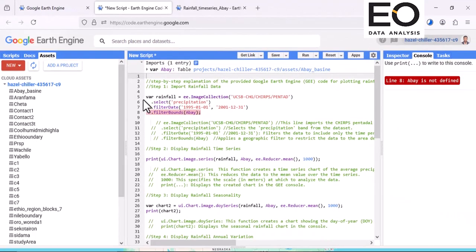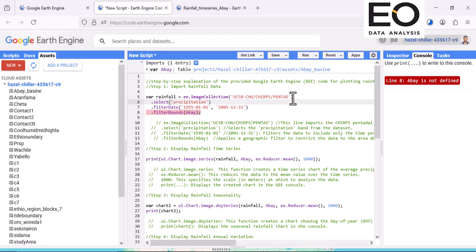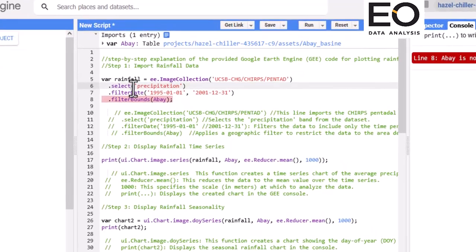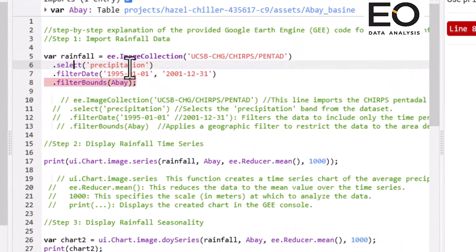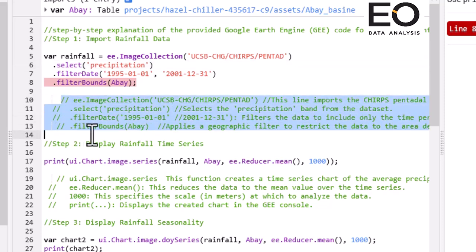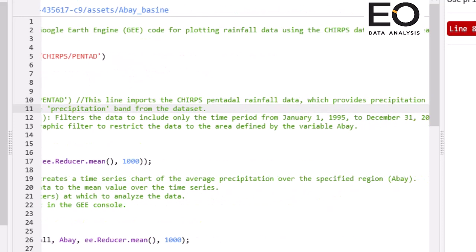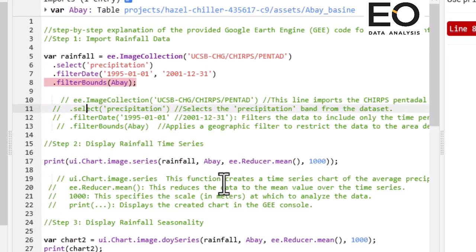The first step is importing CHIRPS pentad rainfall data. So I declared the variable rainfall here and using this function, I imported rainfall data. The CHIRPS data pentad data has a number of climate variables. I selected only precipitation and also filtered the date from 1995 to 2001, and also filtered by my polygon, my study area. The slash shows you that the code slash shows you the explanation of what all these codes do.